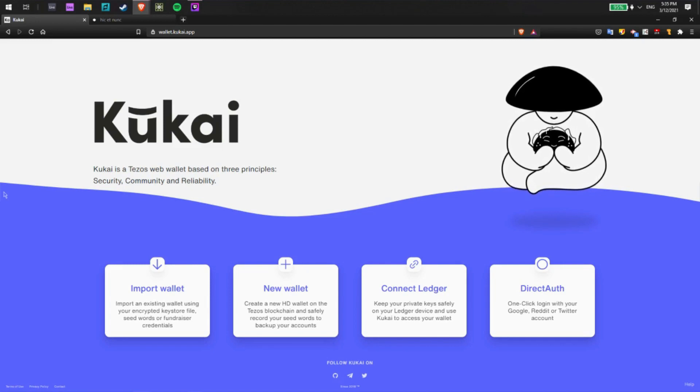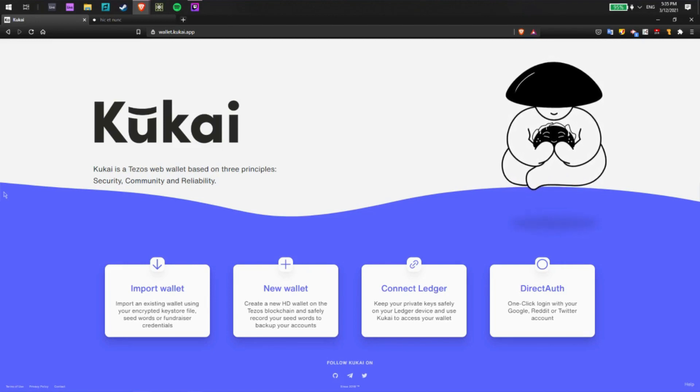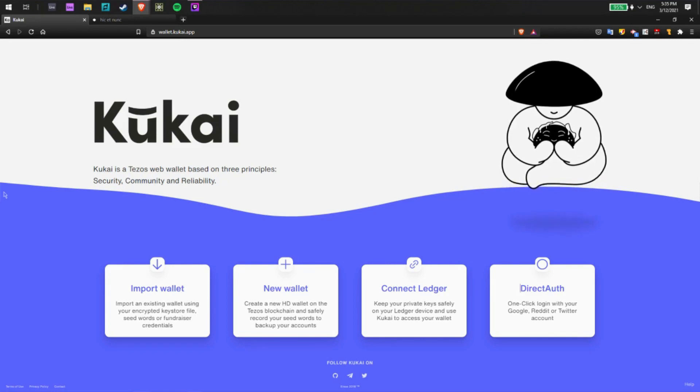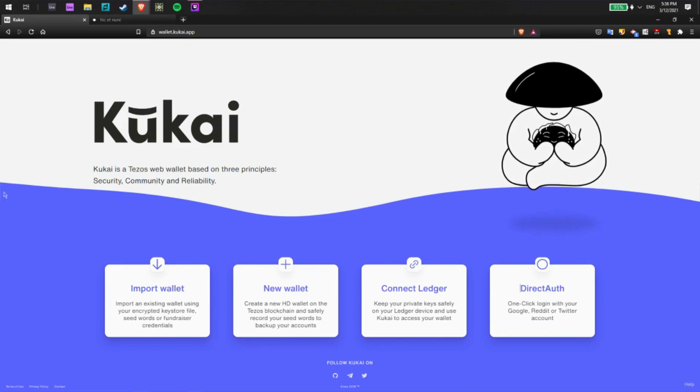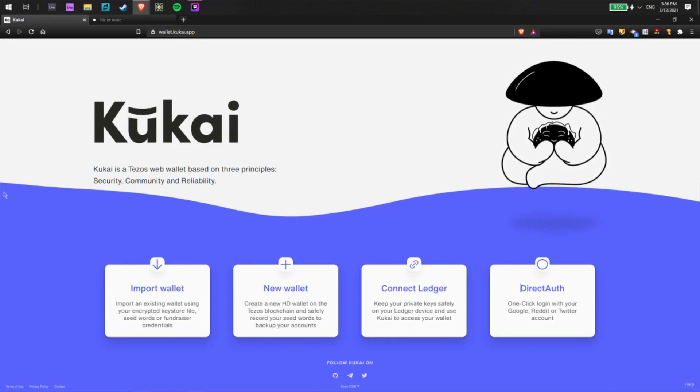Yes, Kukai has a couple of interesting features including being able to connect to a ledger, but you can also connect to your Twitter account and send and receive not only Tezos but NFTs directly from other users using that account.